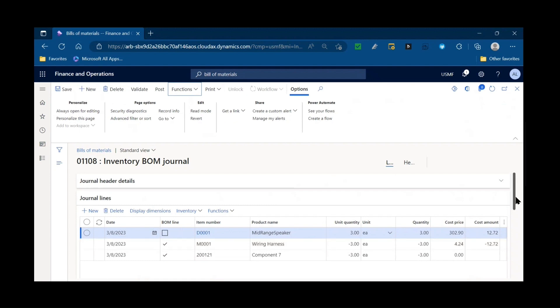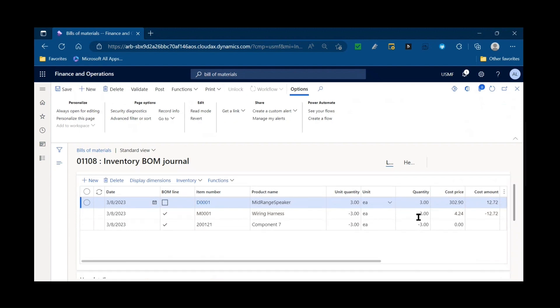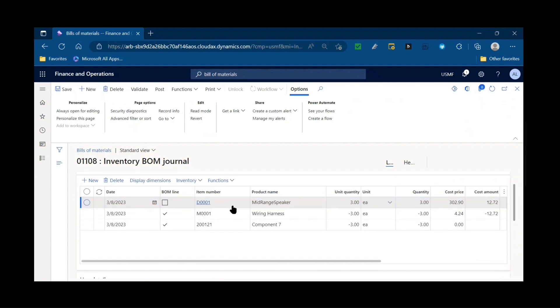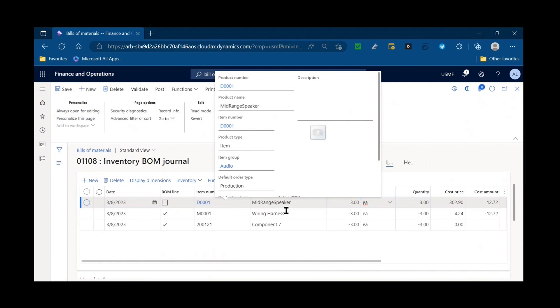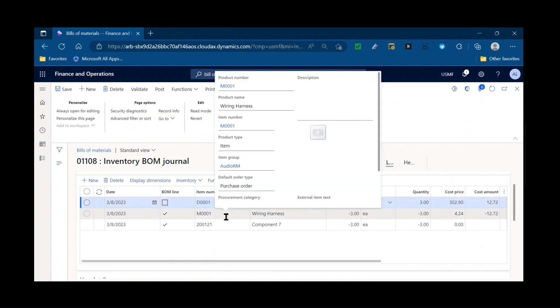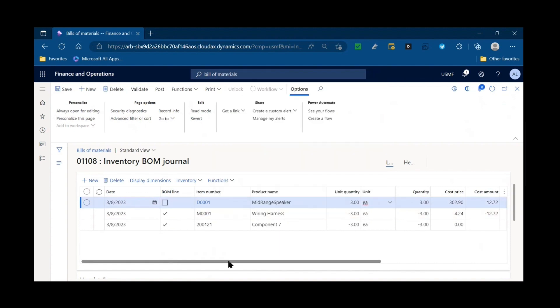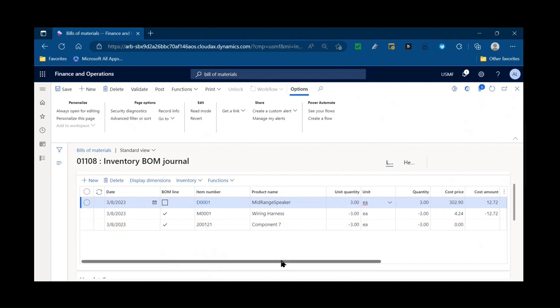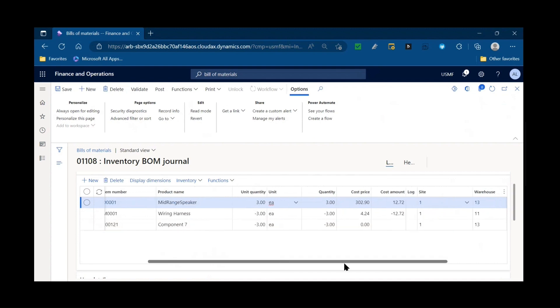And it's going to create all the journal lines for me. So what item am I reporting as finished or using a BOM journal for, which is the D0001 quantity of three. And then what items are being consumed? The wiring harness M0001 and component 7200121 and their quantities.